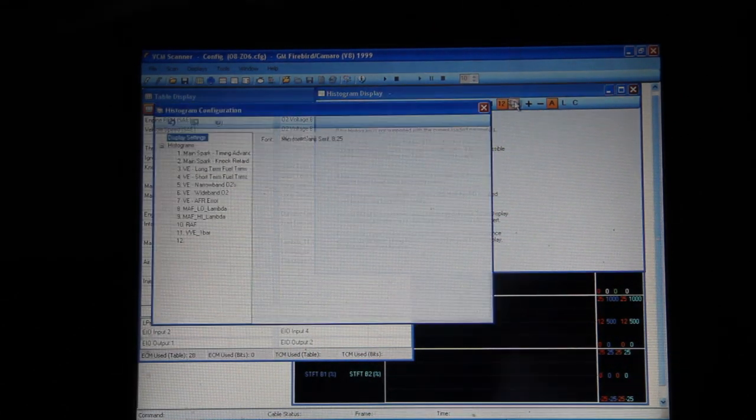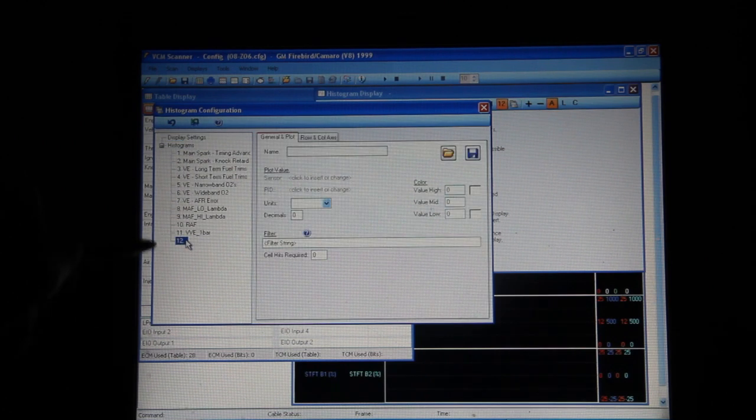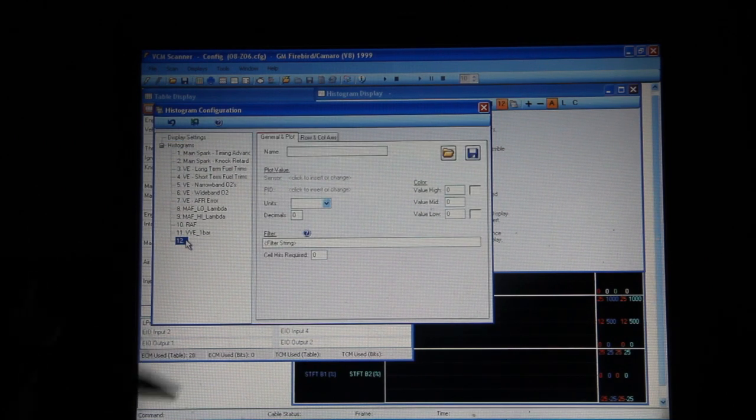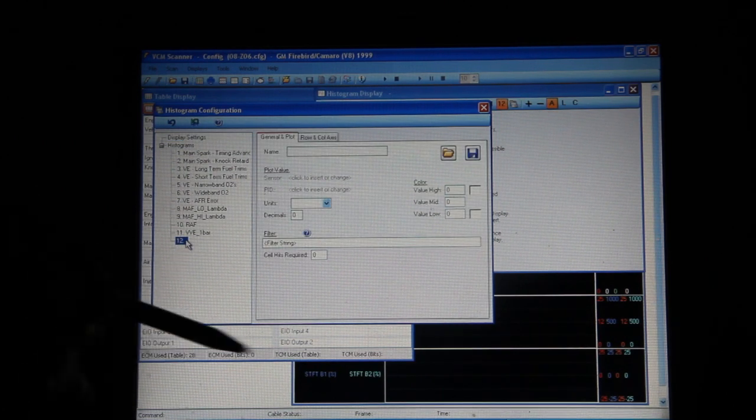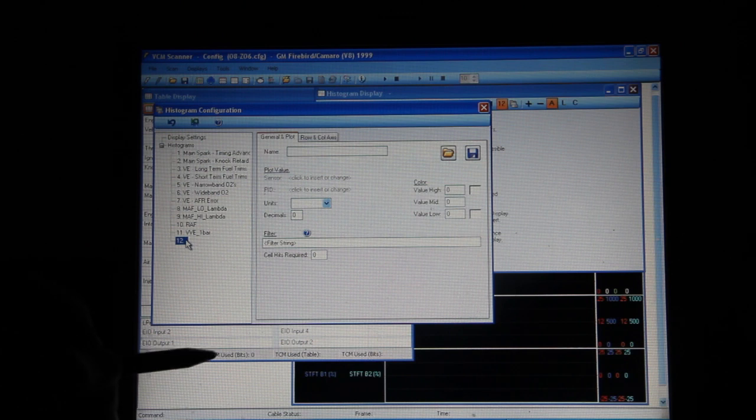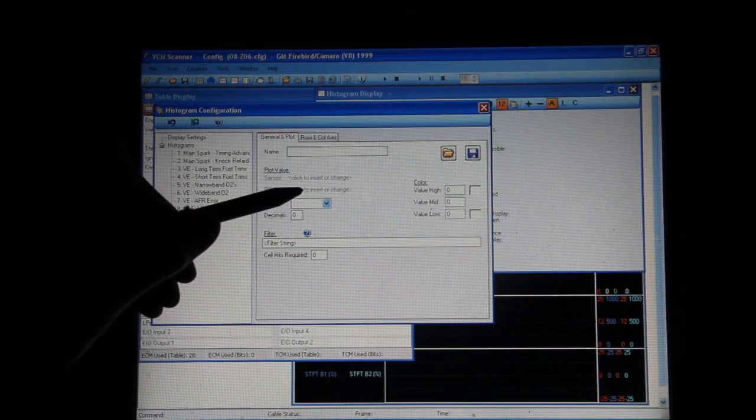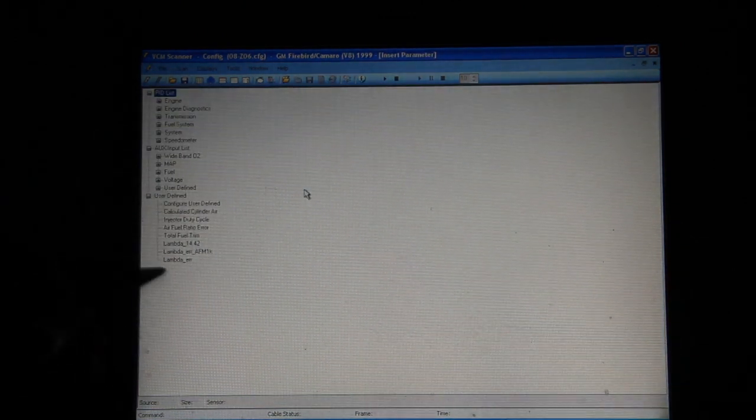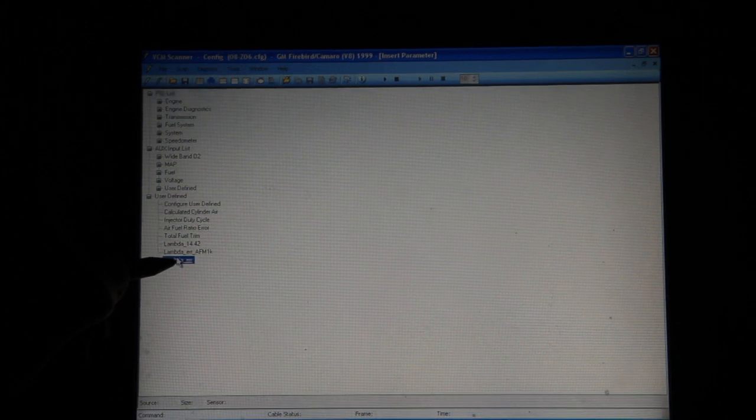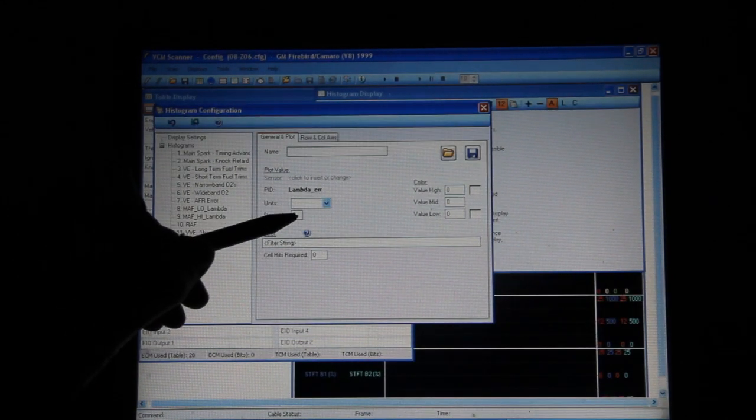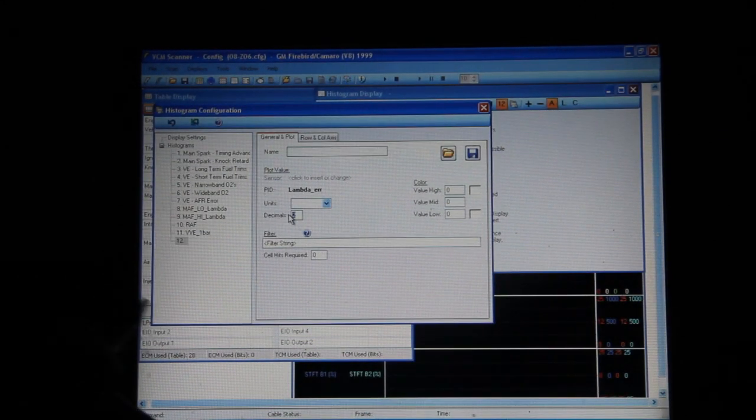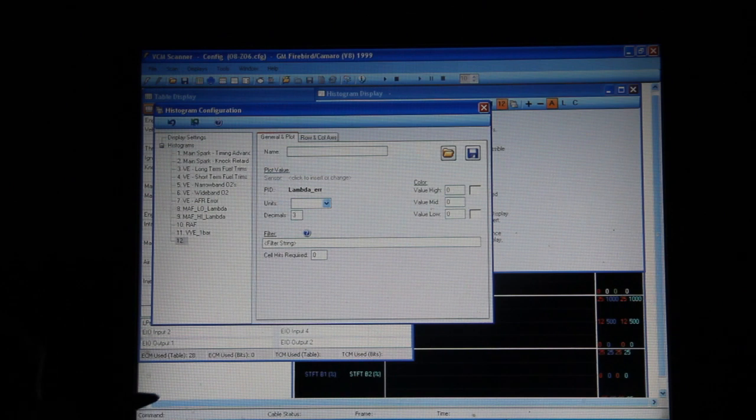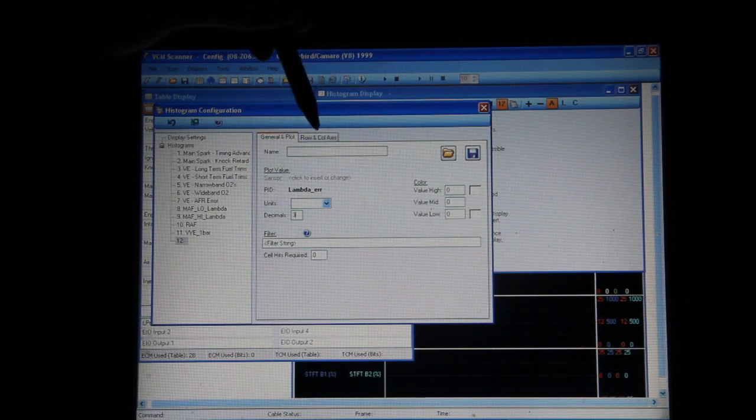So in this case we'll go to the setup, go to number 12 here that's not used yet and we need to set it up. Just like any other table-based histogram, we're going to pick a PID here that we want to include. In this case it's going to be my lambda error, and usually I'm going to plot it to three decimals just so I have a little bit more data.